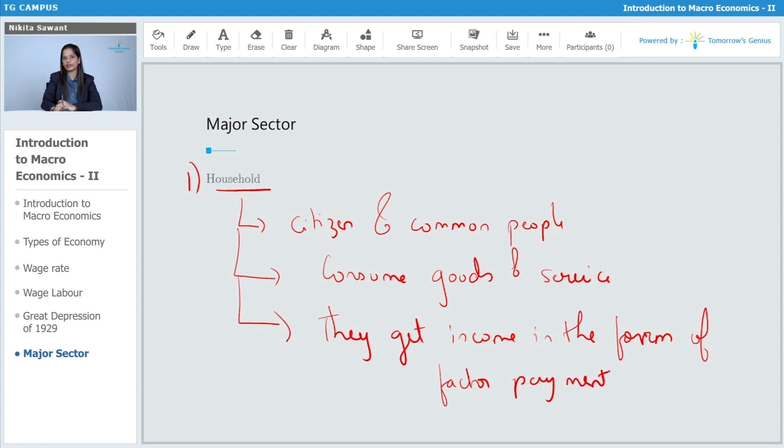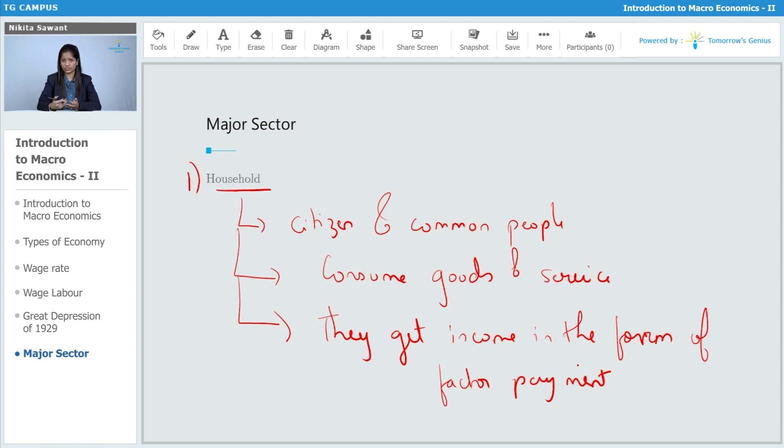Now, we know what is factor payments. Factor payments is nothing but rent, wages, interest and profit.